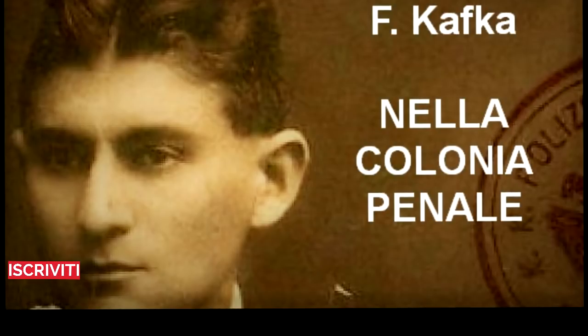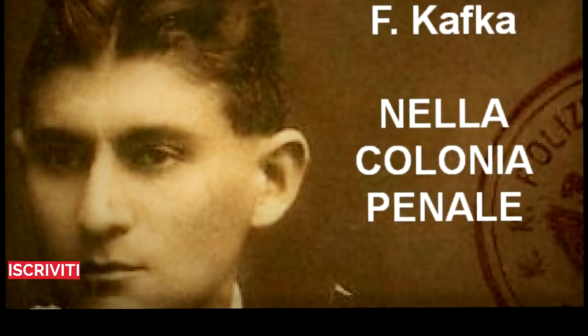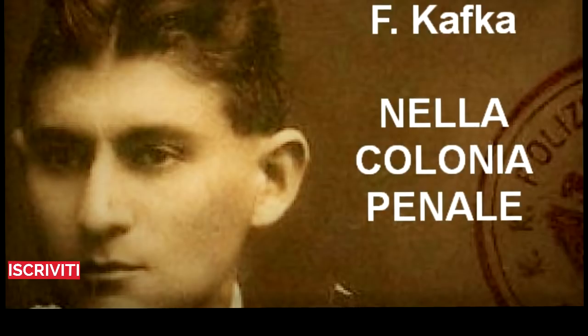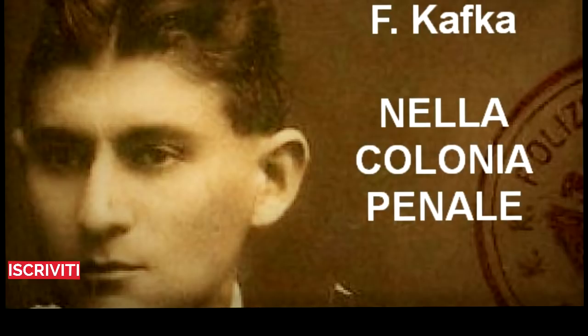«L'uomo dunque è disteso lì», disse l'esploratore, ributtandosi indietro e accavallando le gambe. «Sì», disse l'ufficiale. «Ora ascolti bene. Letto e disegnatore sono provvisti di batterie elettriche autonome. Il letto ne ha bisogno per sé, il disegnatore per l'erpice. Quando l'uomo è ben legato, il letto viene messo in movimento. Esso vibra rapidamente in senso ondulatorio e sussultorio. Avrà visto apparecchi simili nelle cliniche, ma nel nostro letto tutti i movimenti sono esattamente calcolati, perché si devono svolgere in perfetta sincronia con i movimenti dell'erpice.»